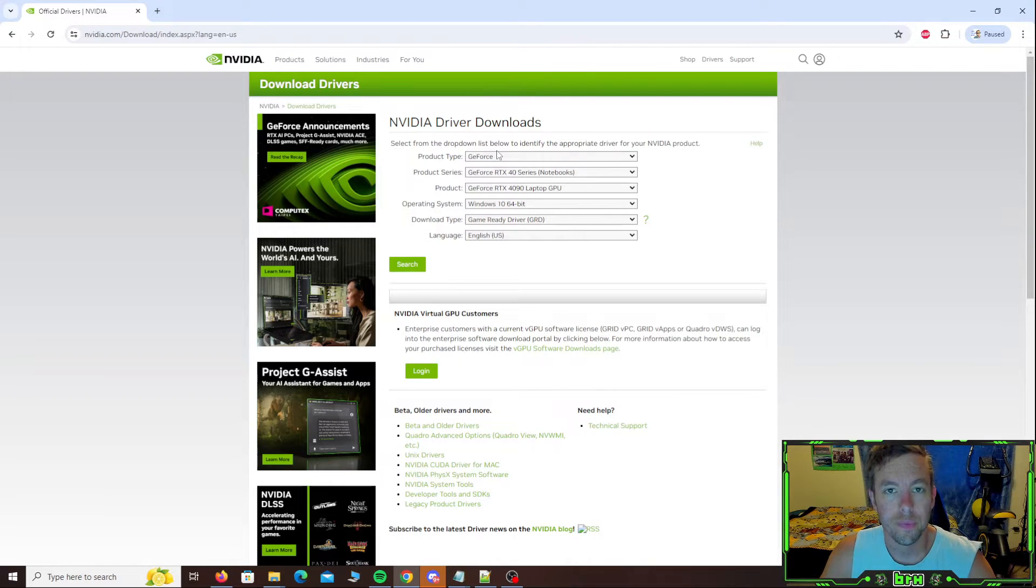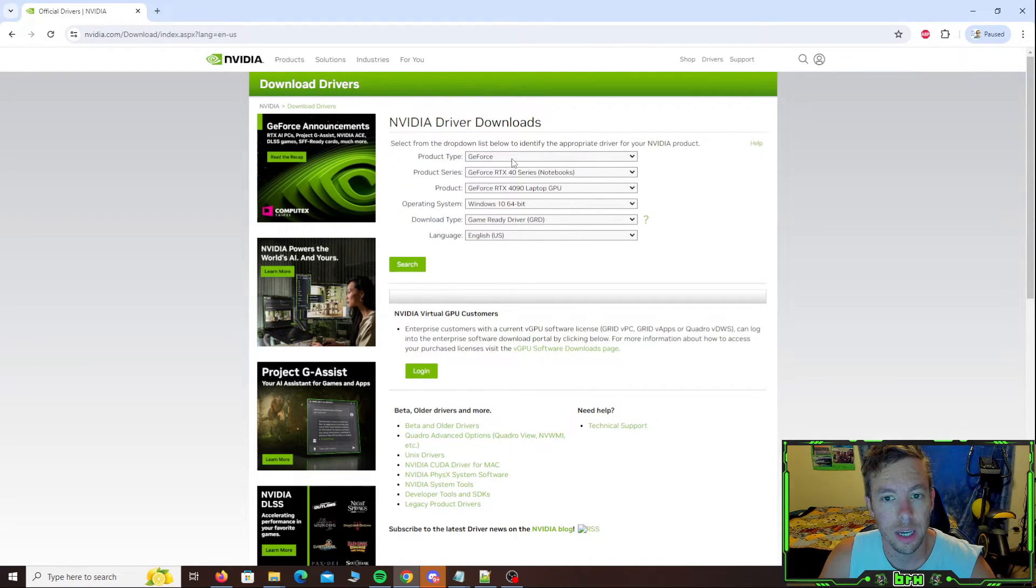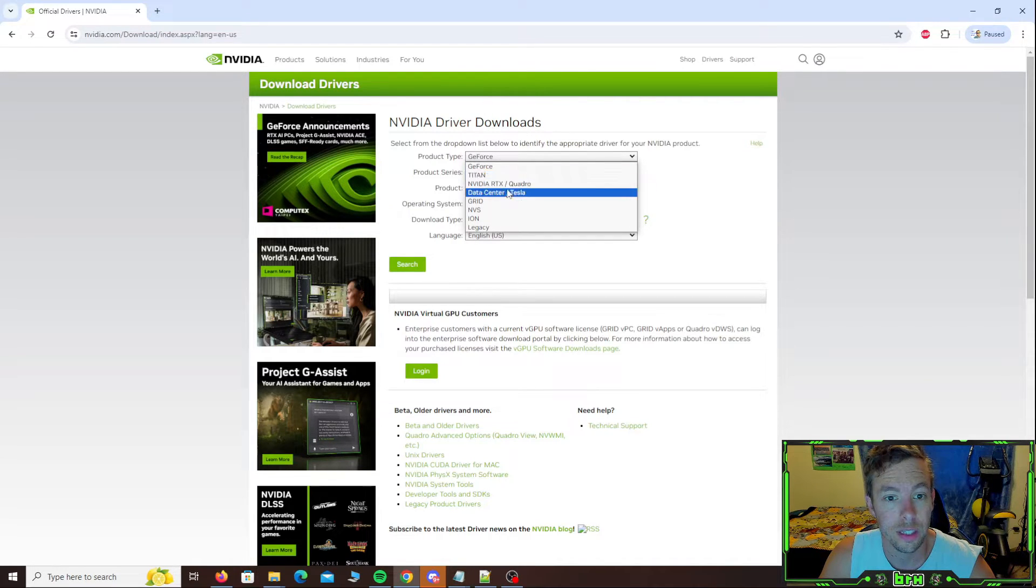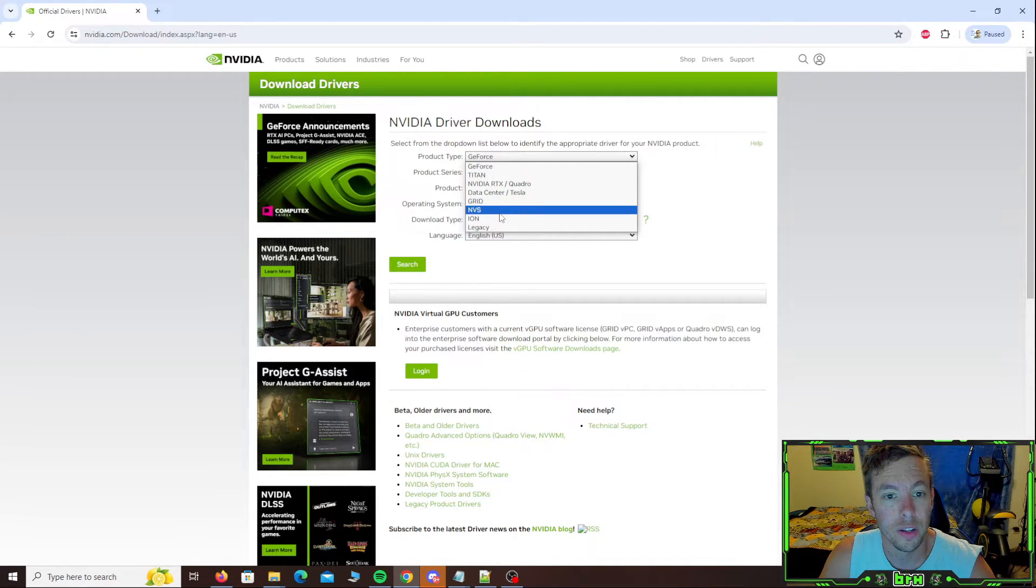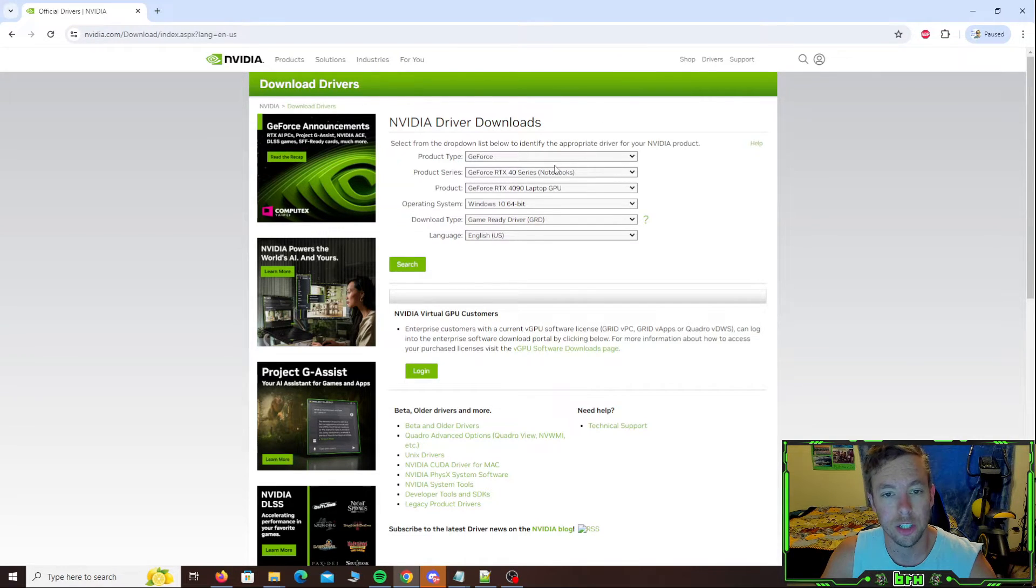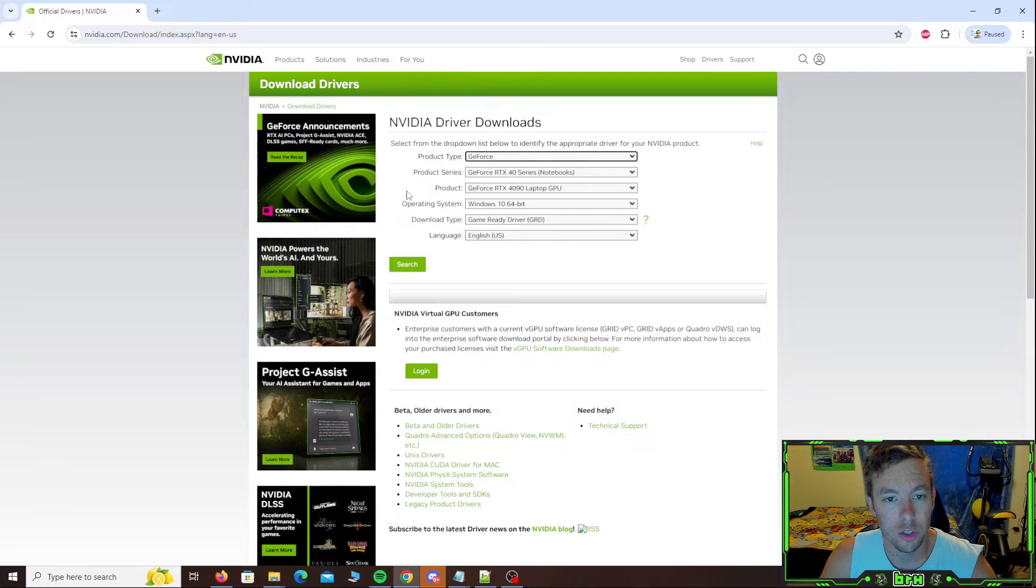Product type, probably running a GeForce. If you're not running a GeForce, you're running like the grid or the NBS or the Quadros, those are for different applications. So any of you guys who are in gaming, you're going to be on a GeForce.